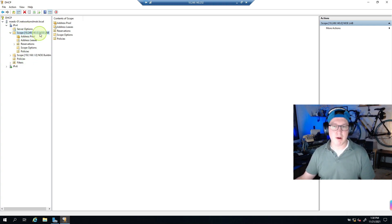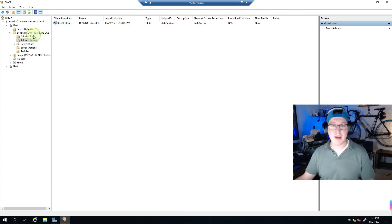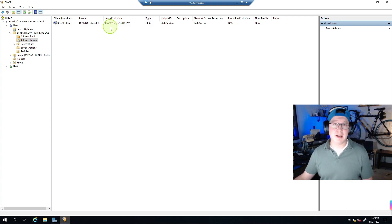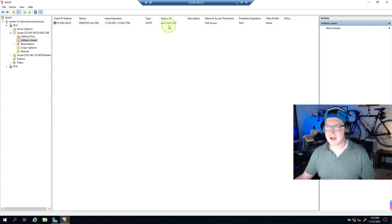Clicking the scope shows the address pool: I started it at .50 and end at .150, giving me 100 IP addresses. Under Address Leases you can see which of those 100 are actually in use. It shows the IP address handed out — .50 — the computer name, the lease expiration date (8 days from now on 11/29 at 12:38), the type (DHCP), and a unique identifier which is the MAC address. DHCP links the MAC address to that IP for the lease duration.